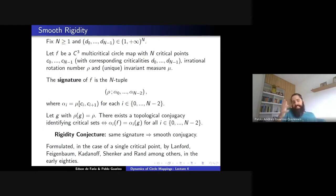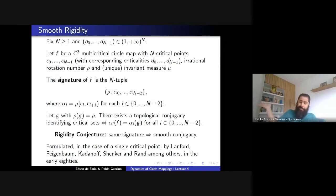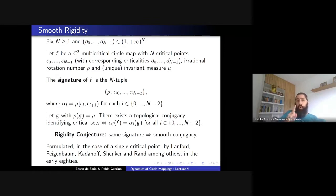In the case of a single critical point, the signature is just the rotation number, because you have only one critical point — there are no arcs between critical points to measure. The rigidity conjecture was: if you have the same irrational rotation number of bounded type, then the maps should be smoothly conjugate. Let me give you the results we know about smooth rigidity of multi-critical circle maps.